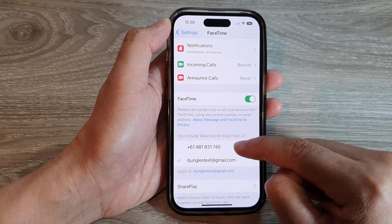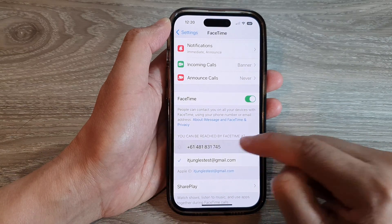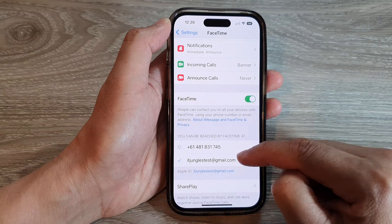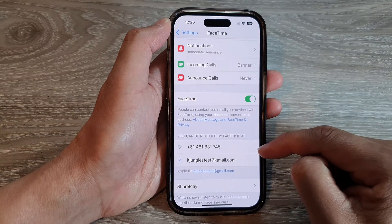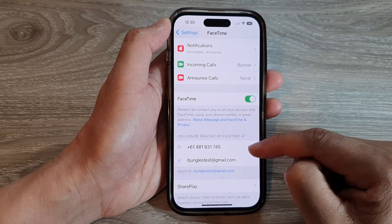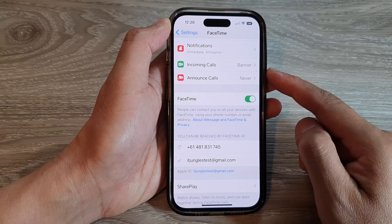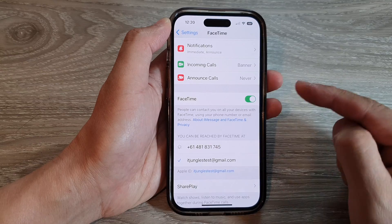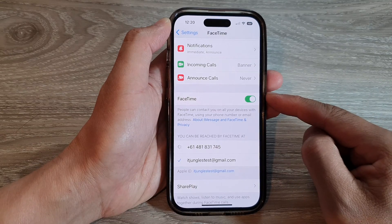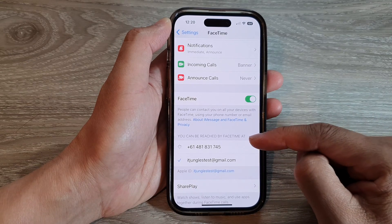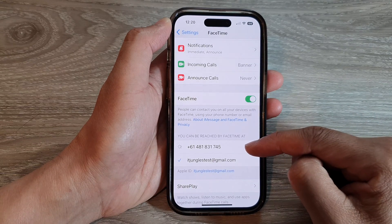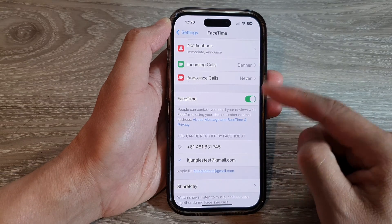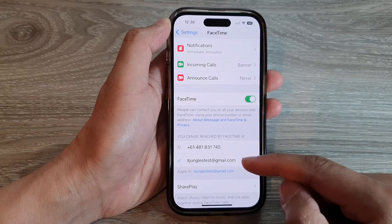To add it back in, all you have to do is just tap on that phone number, and that will allow you to add the phone number back in. When you add it back in, other people can search for your phone number via FaceTime.